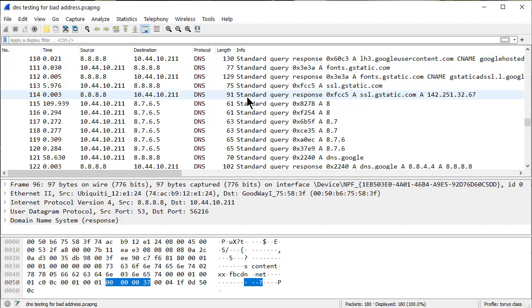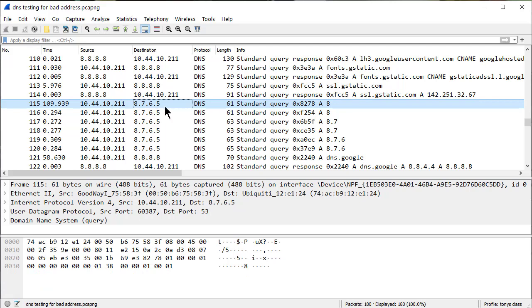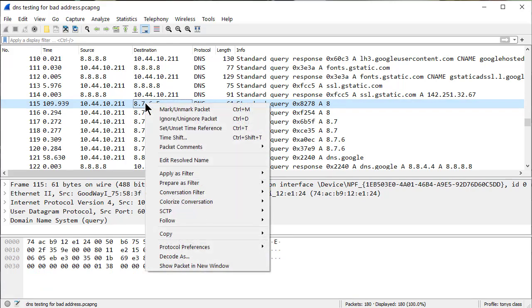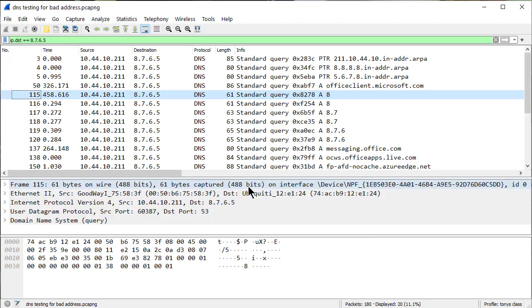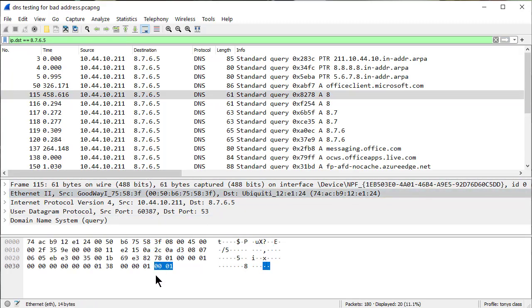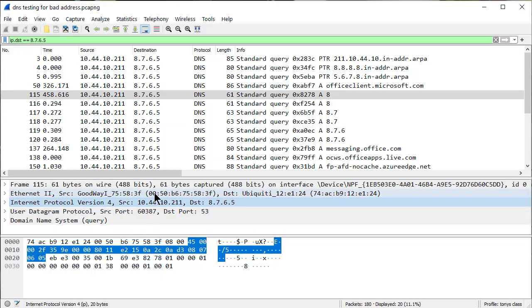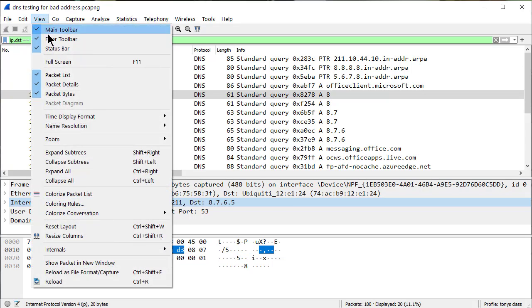So what was interesting was you could see there's some DNS stuff going on, but I want to isolate 8765. One real quick and easy way to do that is just right-click on the address, apply as filter, and select it. Now, we don't need the middle pane or the bottom pane. The middle pane is the packet details. The bottom one is the packet bytes. So I'm going to turn that off.